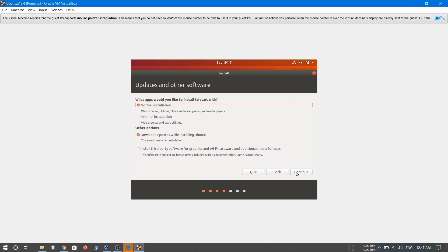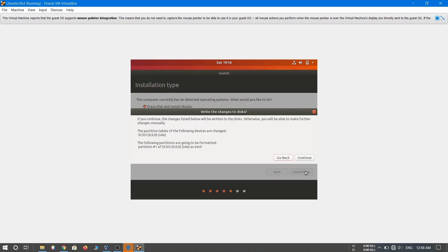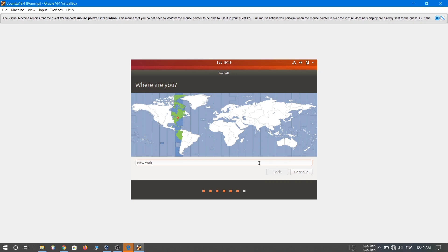You'll be asked what apps you'd like to install. I'll choose Normal Installation, check 'Download updates while installing Ubuntu', and also select 'Install third-party software for graphics and Wi-Fi hardware', then click Continue. In the next step you'll see 'Erase disk and install Ubuntu' — don't worry, it won't erase anything from your actual disk. Leave it as default, click 'Install Now', then click Continue on the confirmation prompt.